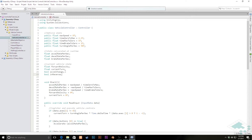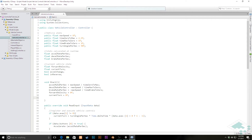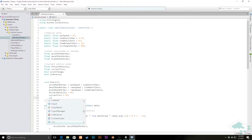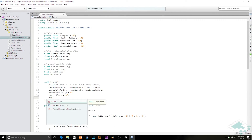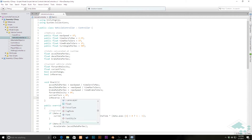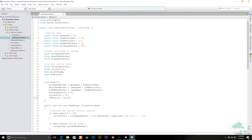In addition to creating that state, we want to make sure that when we first start this component up, inReverse is set to false. There's a possibility it was left as true when the component got disabled, so we'll initialize it to false in the start method just in case.